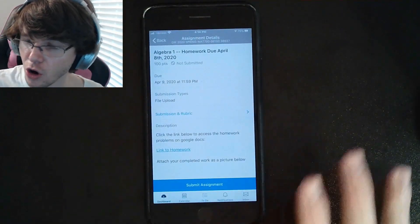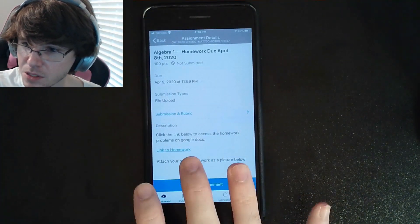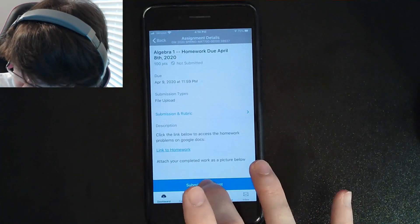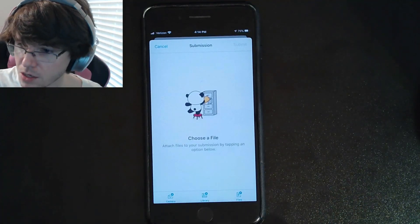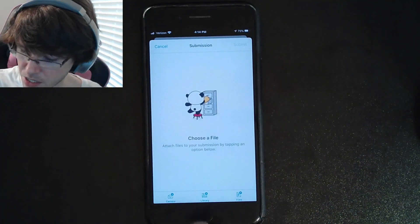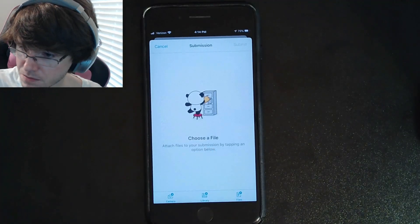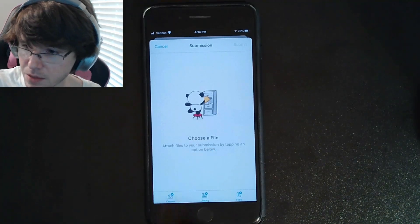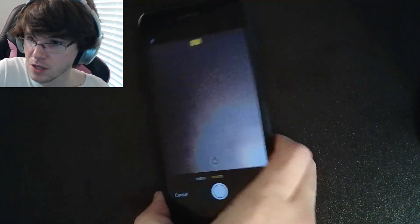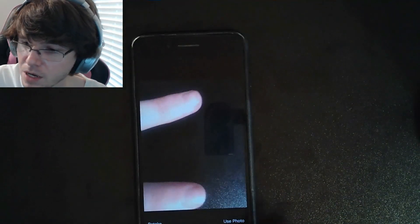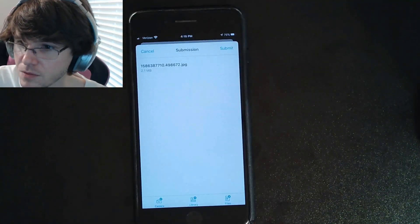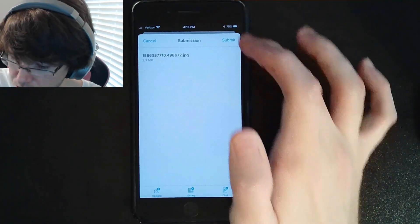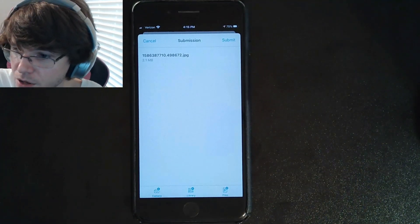When you've finished the eight problems, you're back on the assignment screen. Click Submit Assignment. It's gonna ask you to choose a file — click the camera button. It'll ask permission for your camera, and then you're going to take a picture of the assignment. Click Use Photo and it will let you submit the assignment.